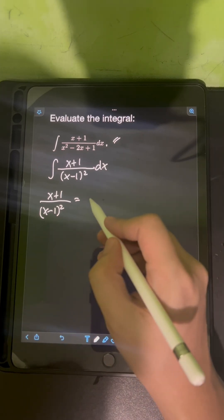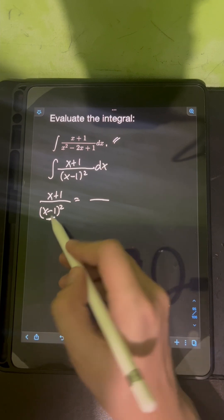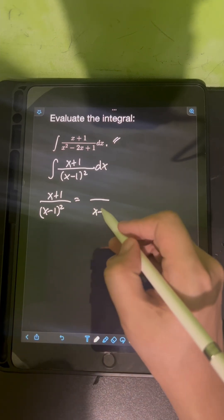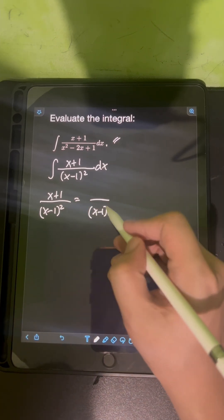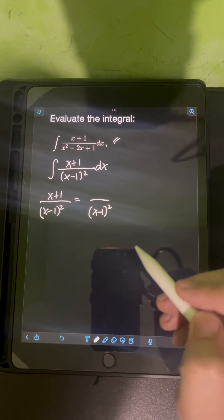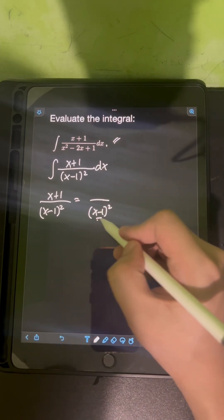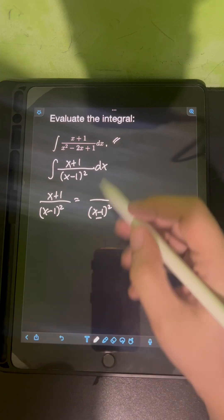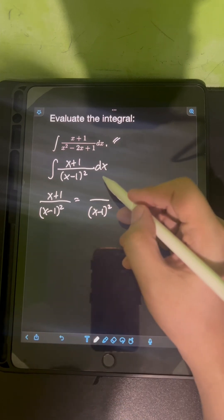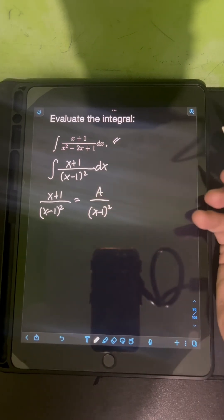We consider first the highest exponent of the repeating factor, which is (x - 1). We raise it to the second power — the highest exponent. Since it's a linear factor, we put an unknown constant on the numerator, let's say A.